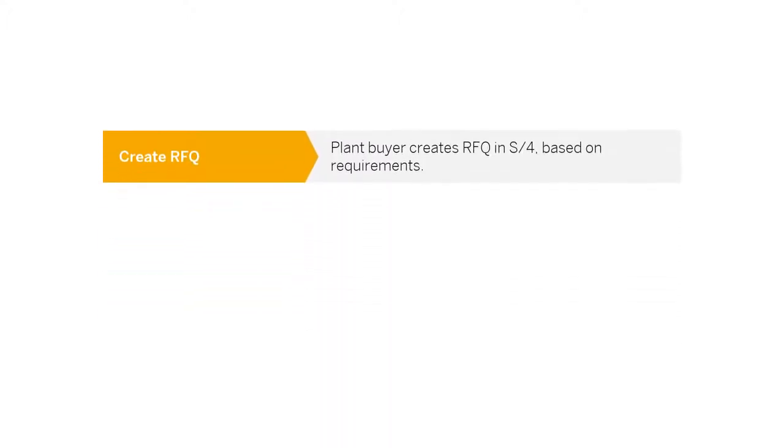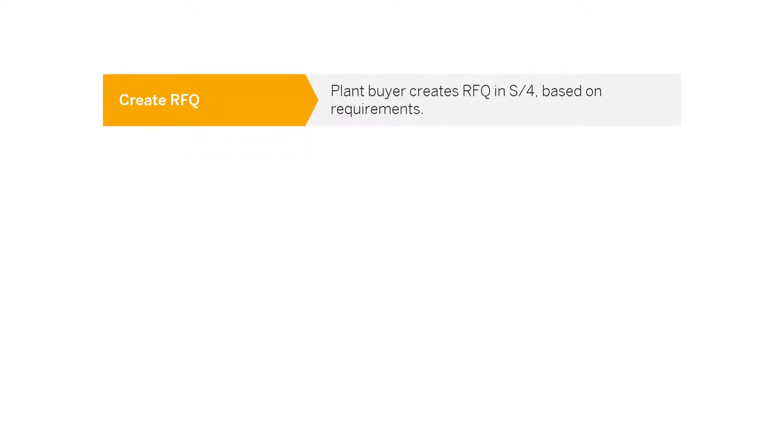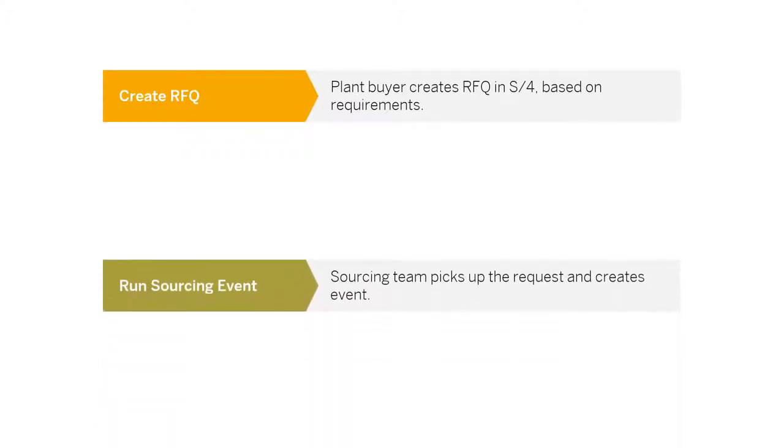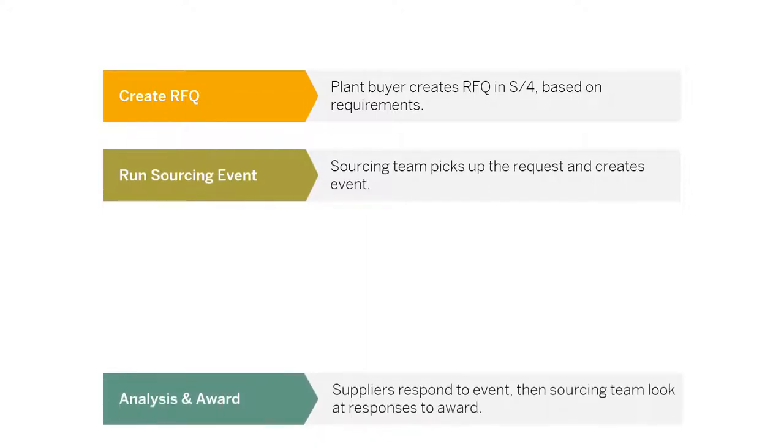In this scenario, a local plant buyer will create an RFQ directly in S4HANA based on the requirements within their site. The RFQ will be sent to Ariba for the sourcing team to pick up and go to market, utilizing the power of Ariba and the network to source more efficiently.